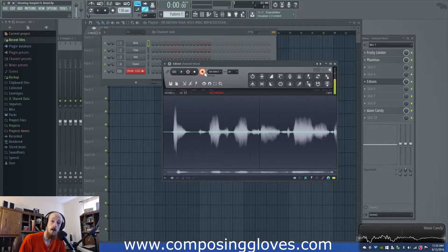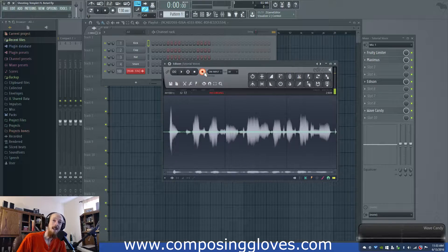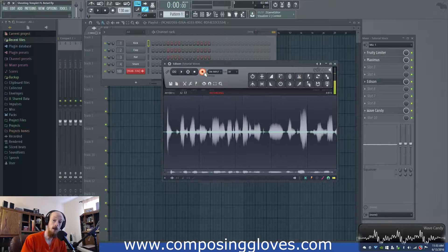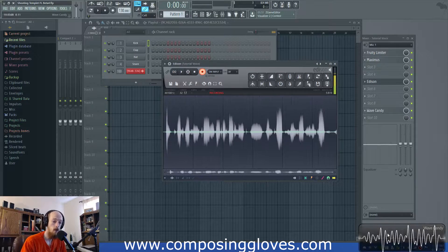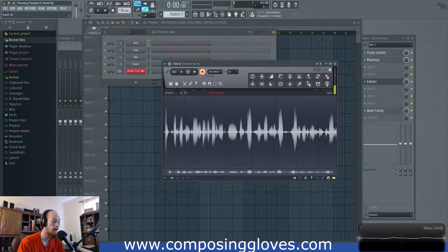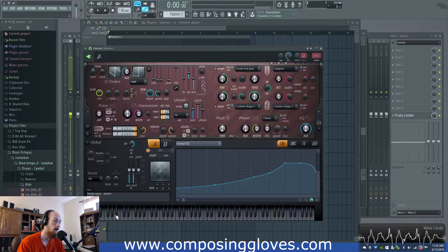Hey, ComposetGloves here, and today we're going to talk about how to make an impact wind sound and an impact riser — or just a riser sound, a wind type sound — with Harmer.